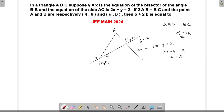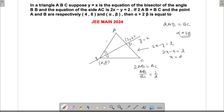Now, this is the angle bisector. There is a property that if this is the angle bisector BD, then it will divide the base AC into the same ratio as the sides. That ratio is also given to us because 2AB equals BC, so AB to BC is 1 to 2. This means AD to DC will also be 1 to 2.